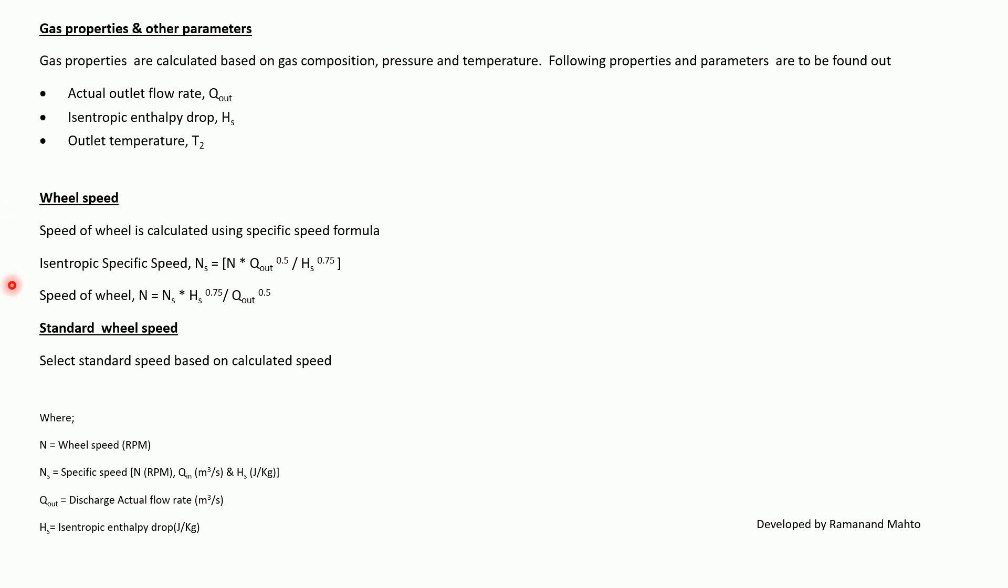Now what are these things? N is wheel speed in RPM. N_s is specific speed where N in RPM, Q_out should be meter cube per second, and H_s is isentropic enthalpy drop.